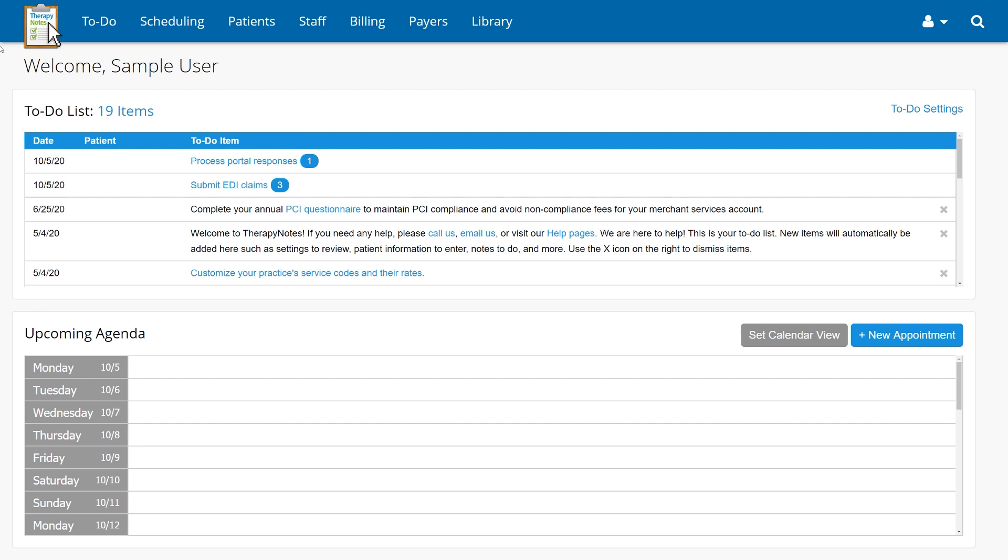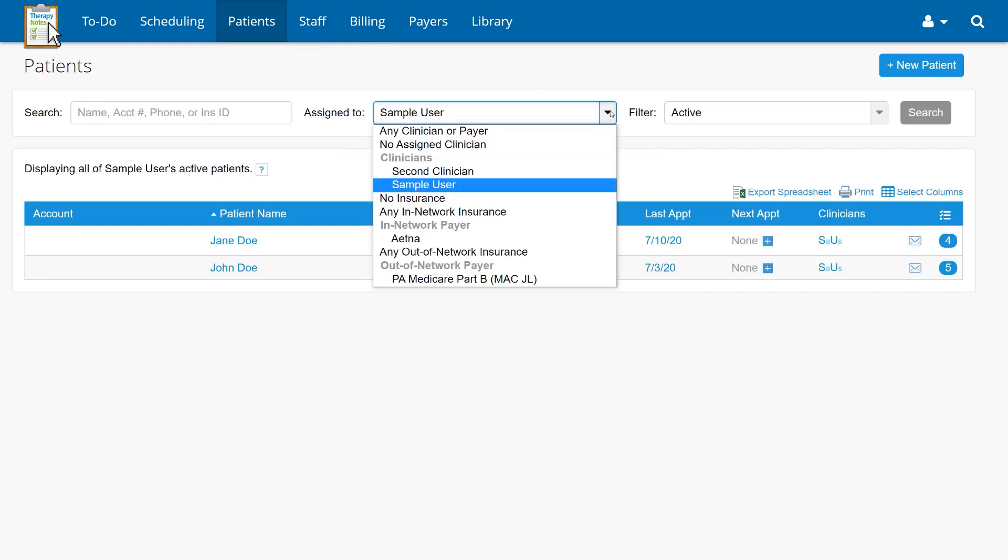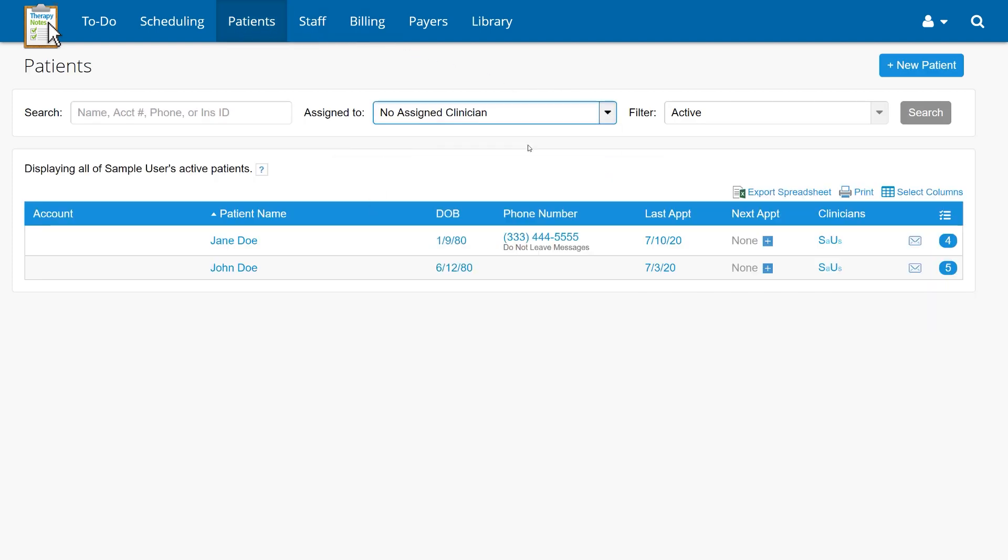After the import is finished, you'll be able to see the new patients that were added by going to Patients, then changing the Assigned To field to No Assigned Clinician, and clicking the Search button.